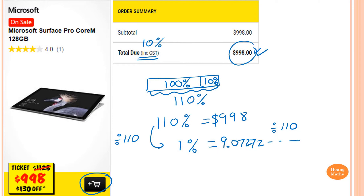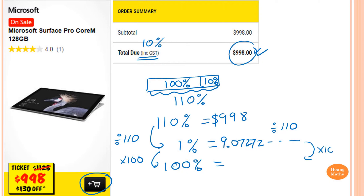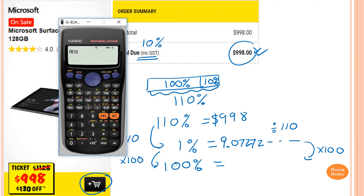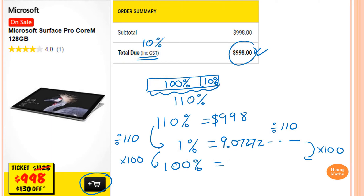So because we want to find out 100% — that is the original cost before GST — 100%, so that means we multiply by 100. This side also needs to be multiplied by 100 as well. So all I need to do is press the answer and multiply by 100. So this gives 907.27272, and so on.